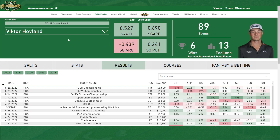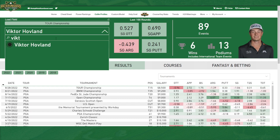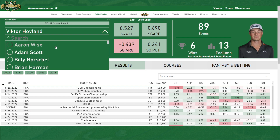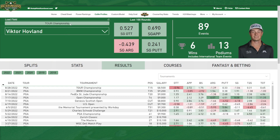Very simple stuff at the top here. You can choose what golfer you want, search through and find them, and sort by whatever field they're in. You can see their four main strokes gained stats broken down over the last 100 rounds, plus a little bit of information and a nice headshot.